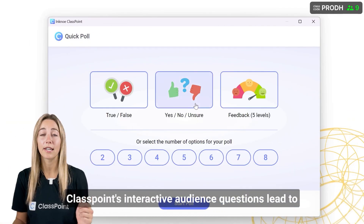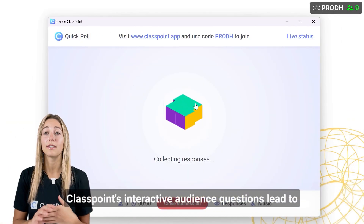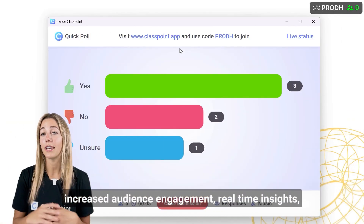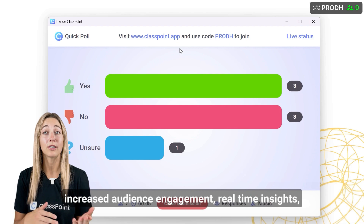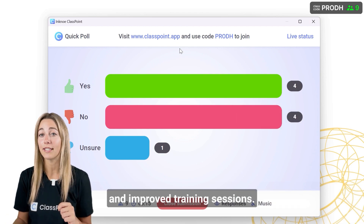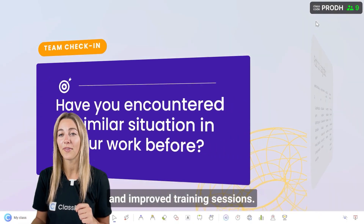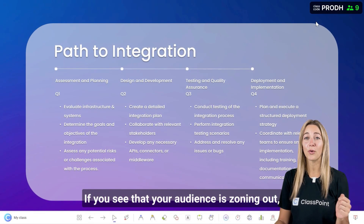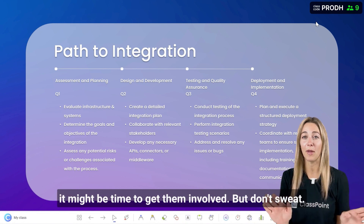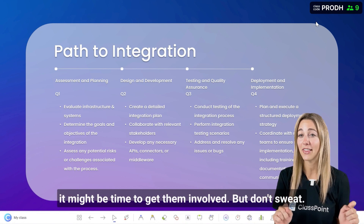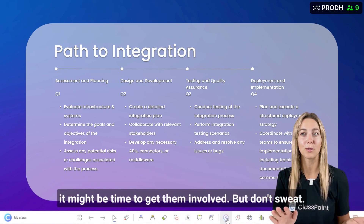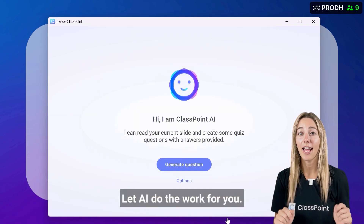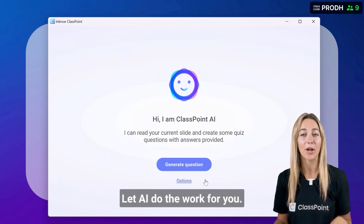ClassPoint's interactive audience questions lead to increased audience engagement, real-time insights, and improved training sessions. If you see that your audience is zoning out, it might be time to get them involved — but don't sweat. Let AI do the work for you.